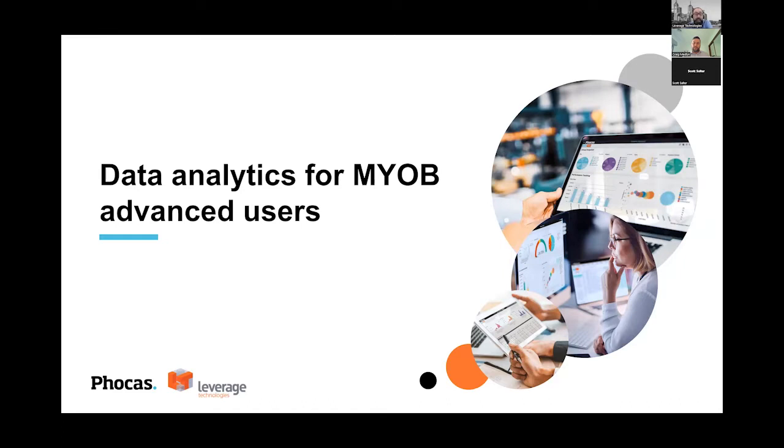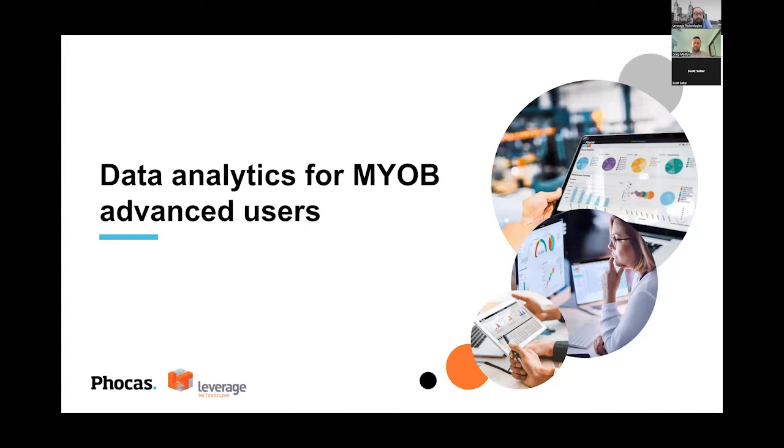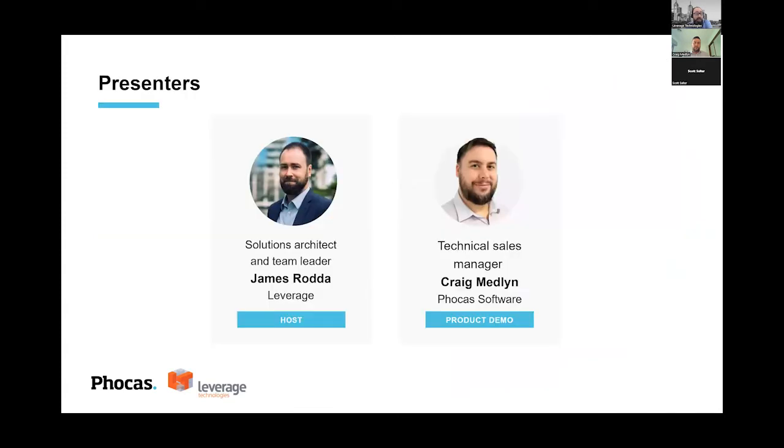Focus, which is the solution we'll be presenting today, is a pre-integrated tool with MYOB Advance that can assist businesses with planning and a multitude of other things. Quick intros of the individuals running today's webinar. My name is James Rotter, I'm the general manager of the MYOB Advance team at Leverage Technologies. I've been in ERP for about 15 years across multiple platforms and industries.